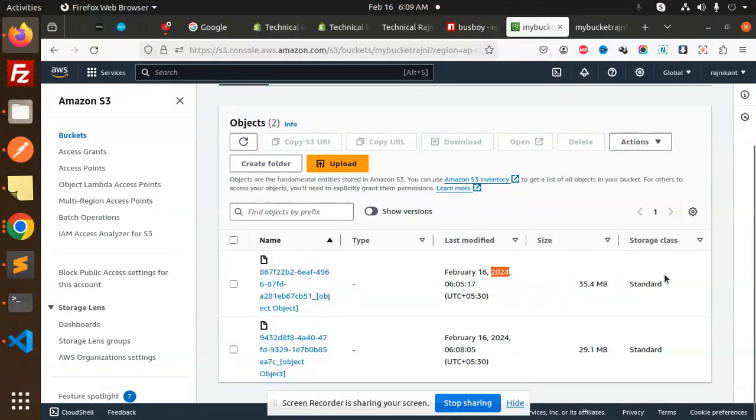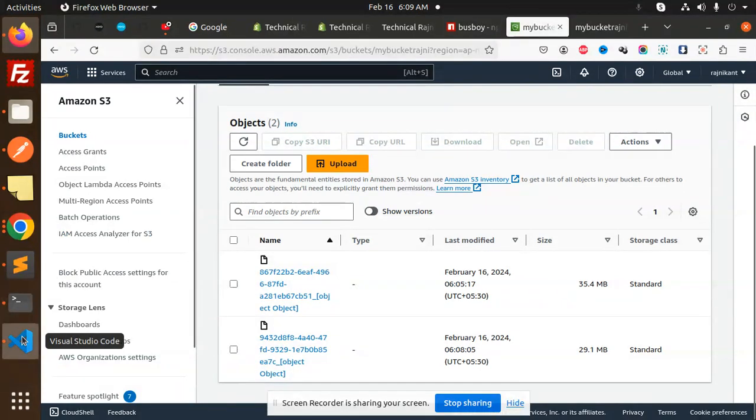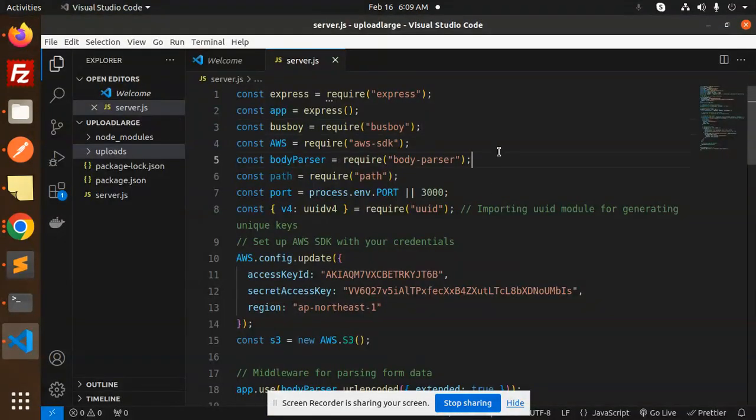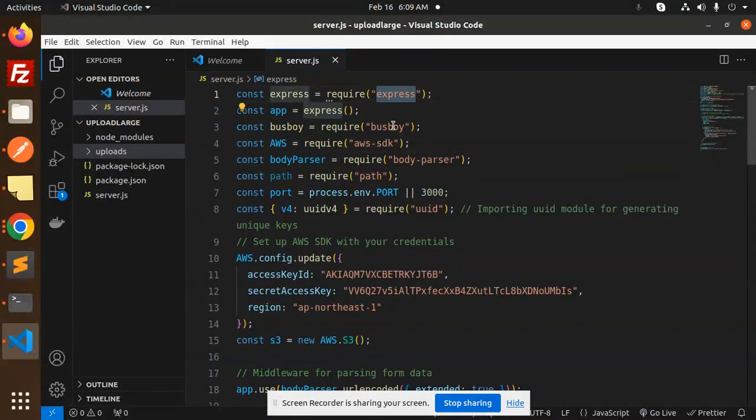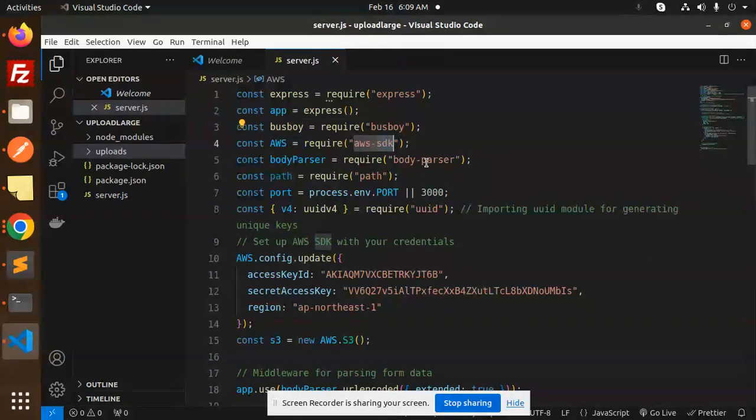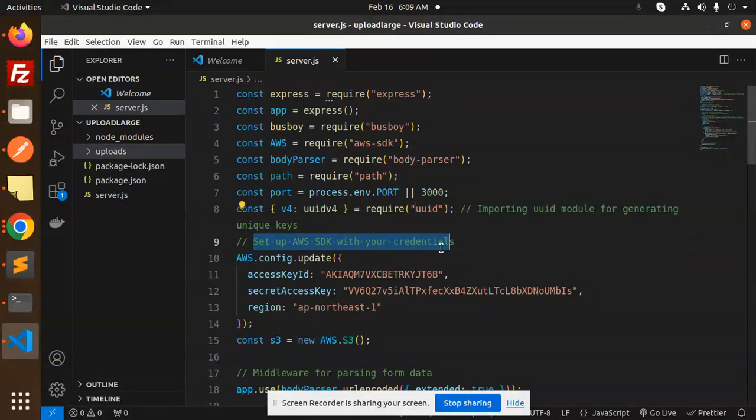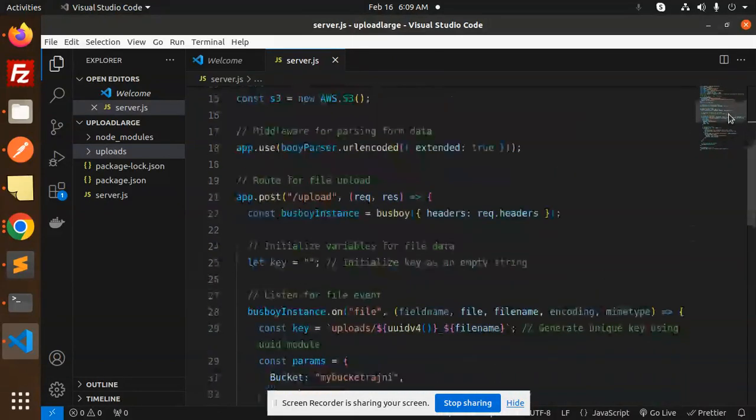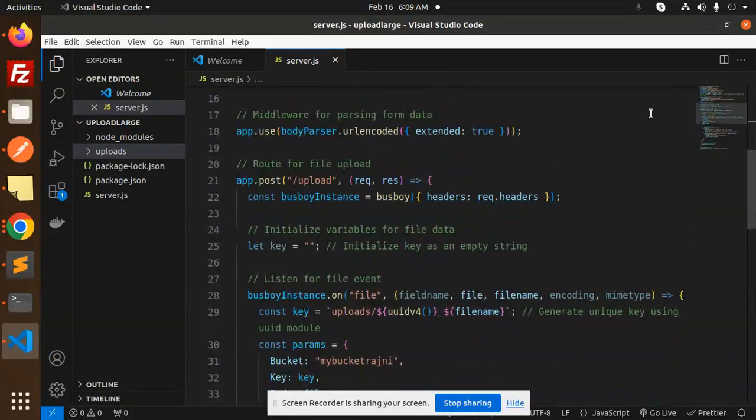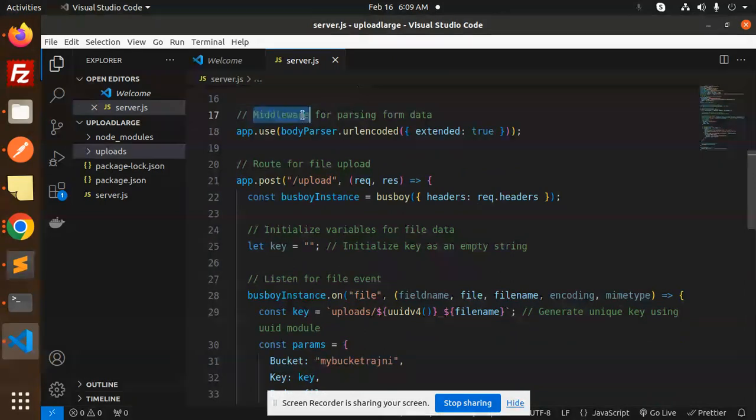Let's see how we have used this package. We are using Express, Busboy, AWS SDK, body-parser, path, and UID. Here we set up the AWS credentials. After that, we are using the middleware for parsing the form data.